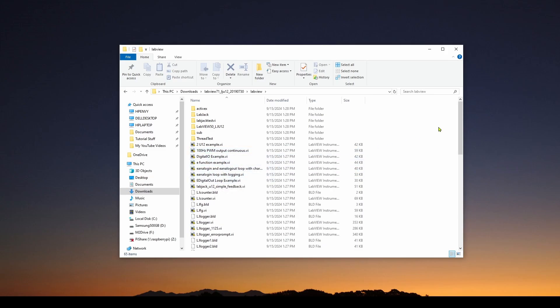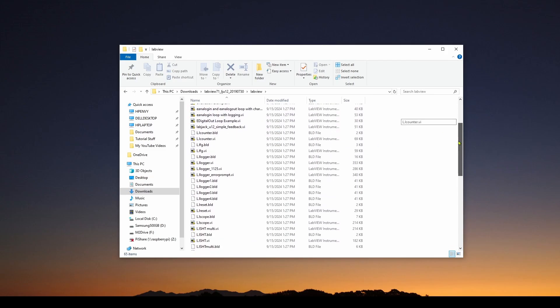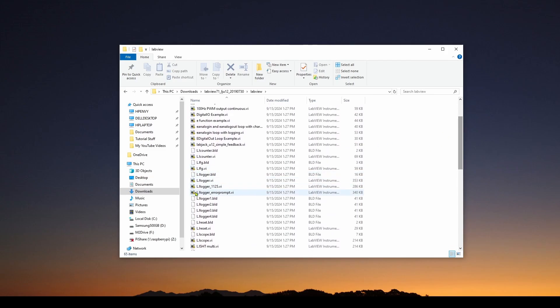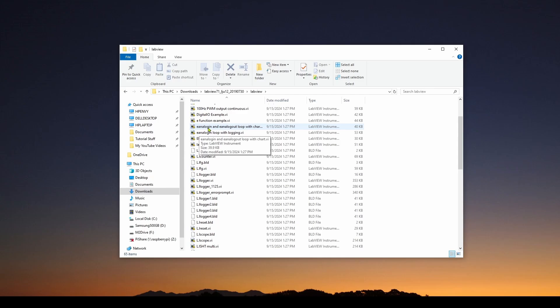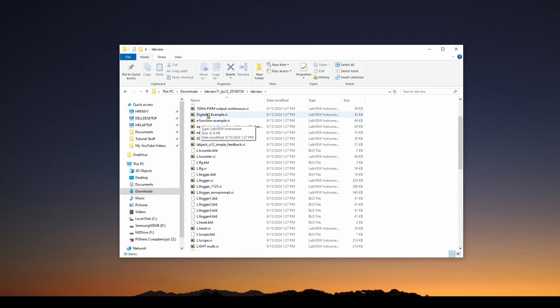And these are all kinds of examples of LJlogger, LJscope. And you can imagine what these do. We've got an E-analog in, easy analog in and out, digital I.O. example.